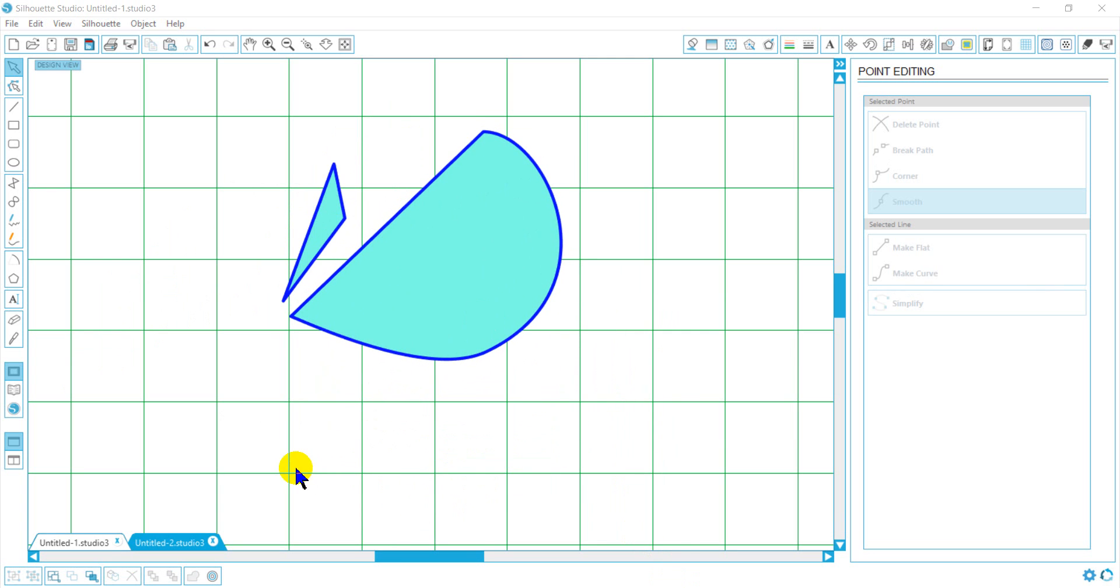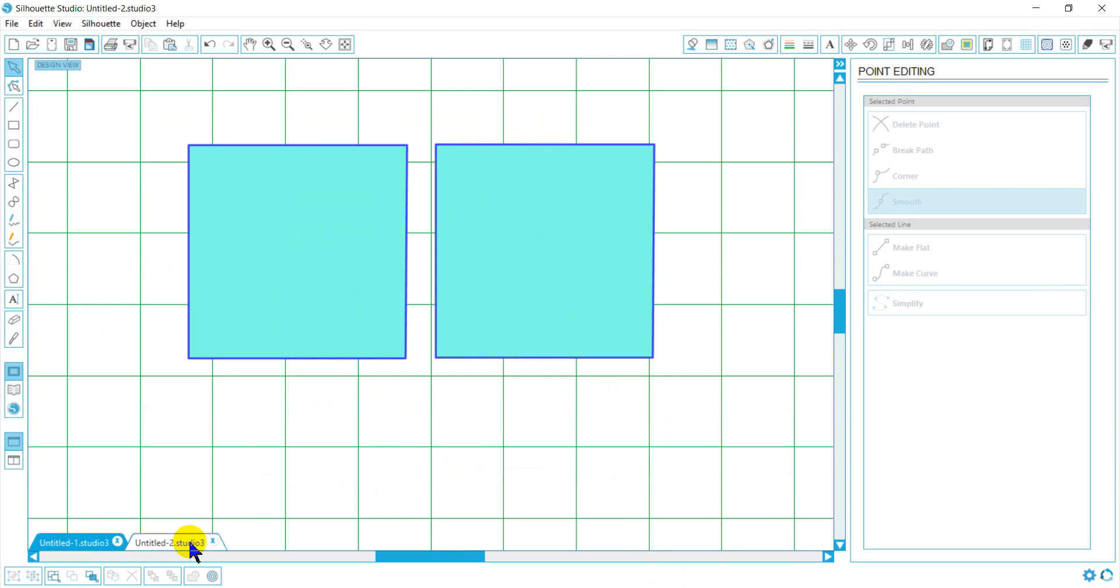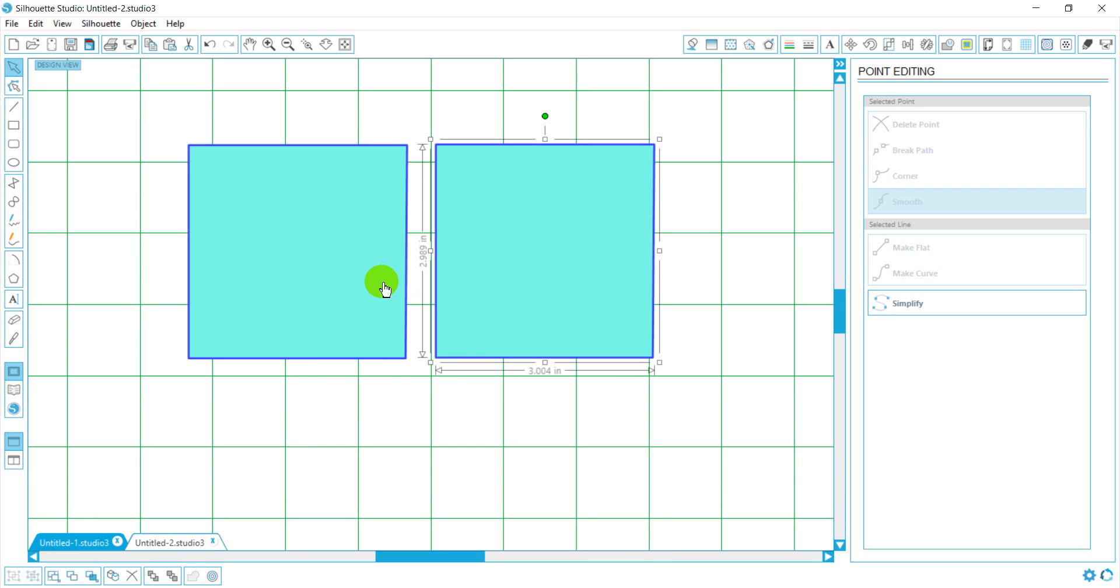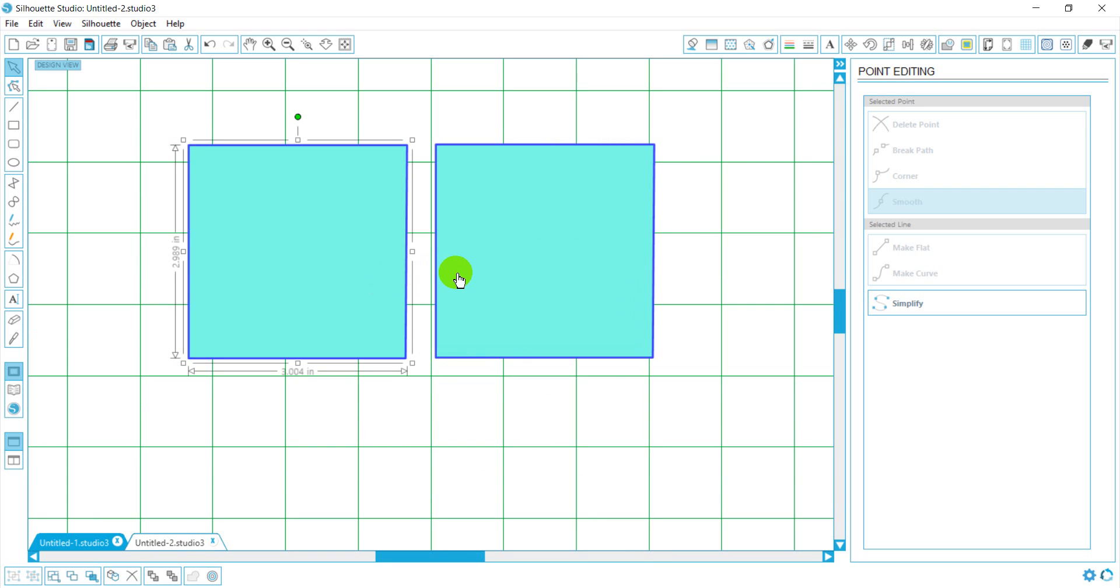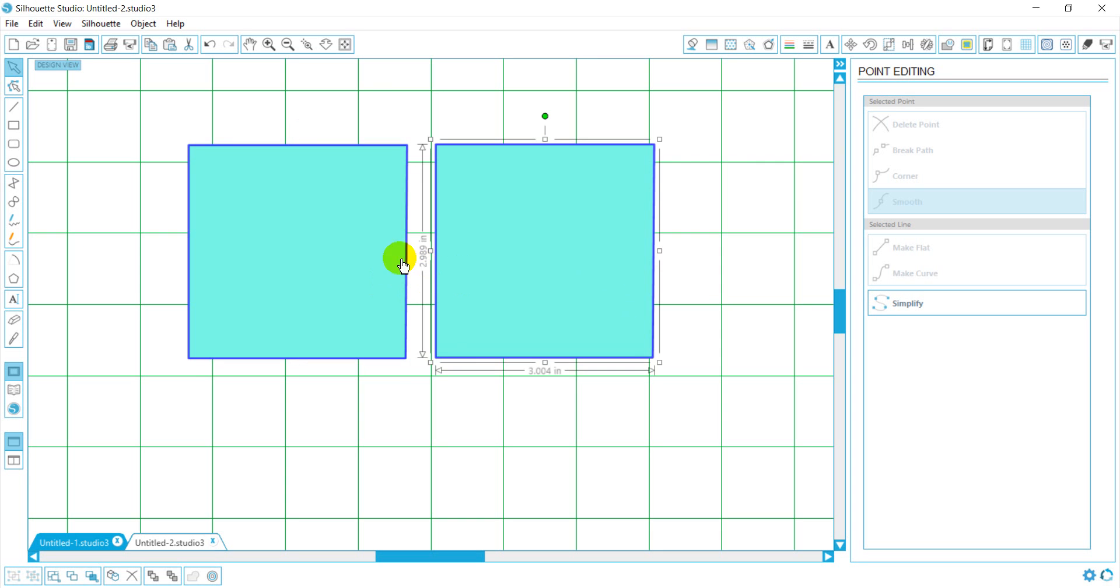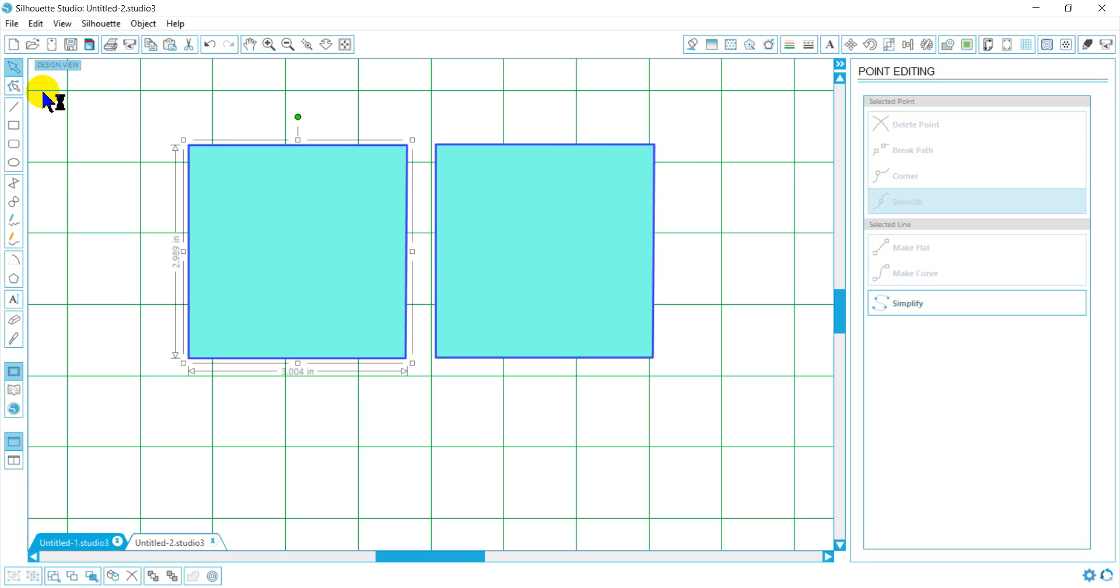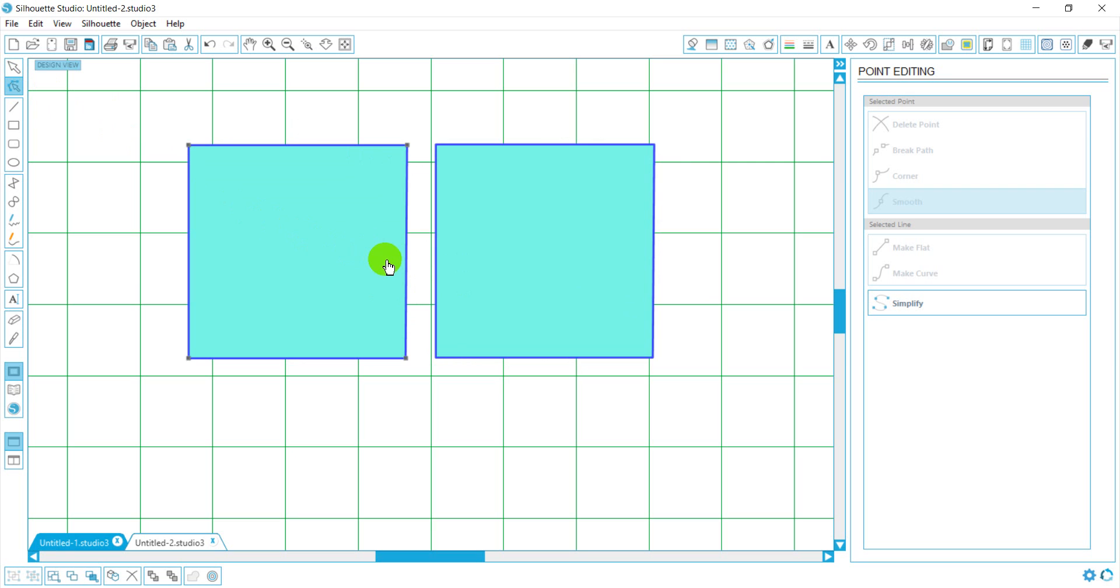At some point in time when you're editing points, you're going to run across a situation where you're trying to bring two shapes together or you're trying to connect two shapes. In the editing points mode, I'm going to go through how to connect these shapes. I've tried for hours and I'm going to teach you, I'm going to save you a lot of heartache in doing this.